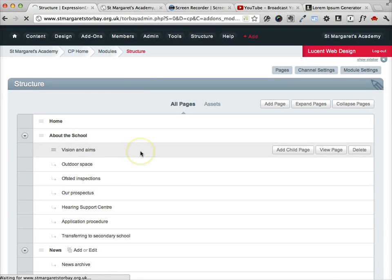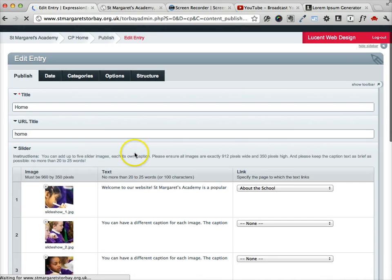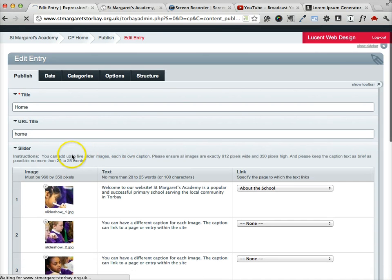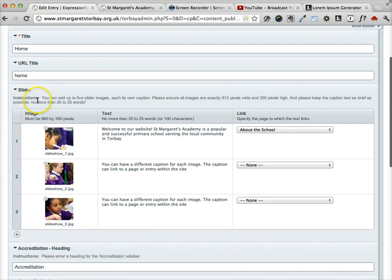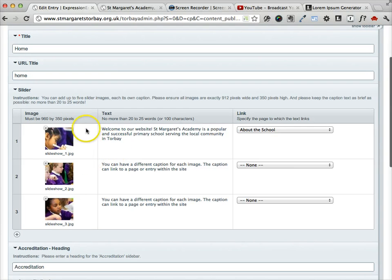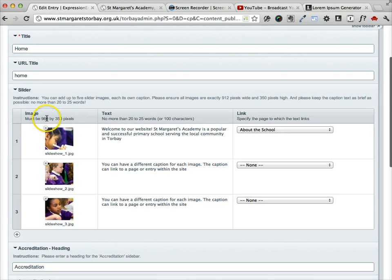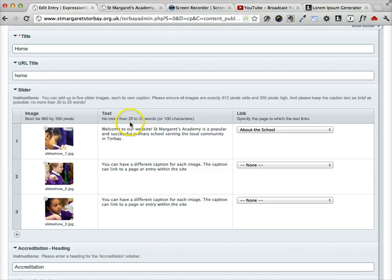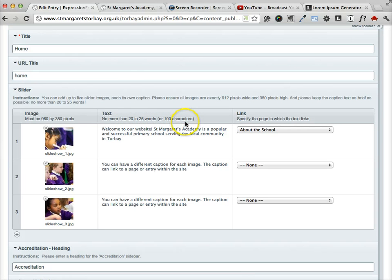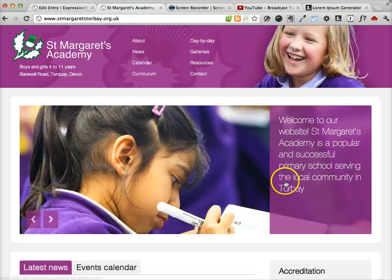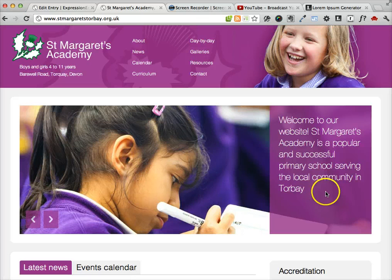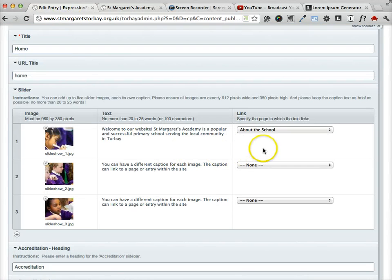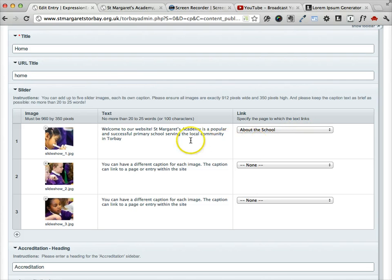you see that the slider field here allows you to add up to five slider images. And each image must be 960 pixels wide and 350 pixels high. And it's very important that the accompanying text be no more than 20 to 25 words or about 100 characters, because you can see that the design requires that this text be quite short. And finally we have the option here to specify the page to which the caption text links.